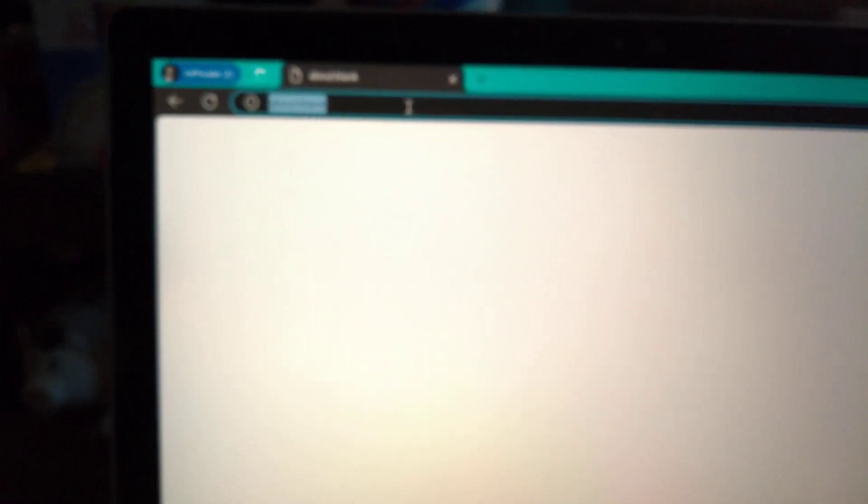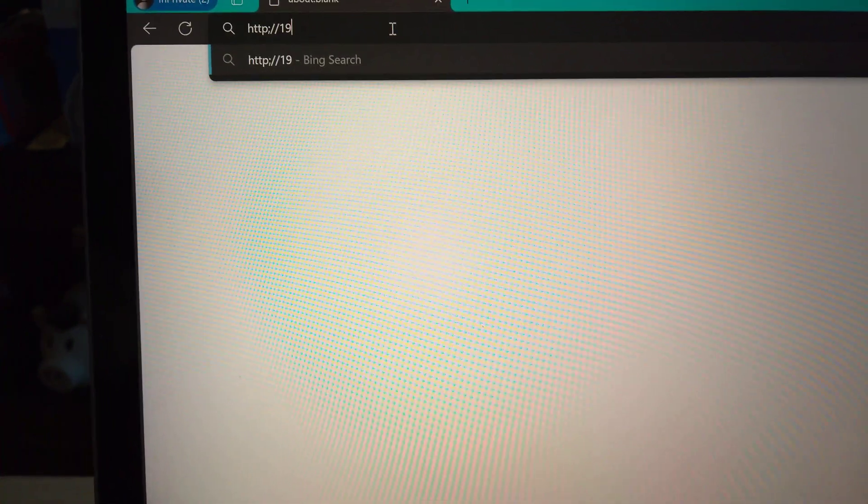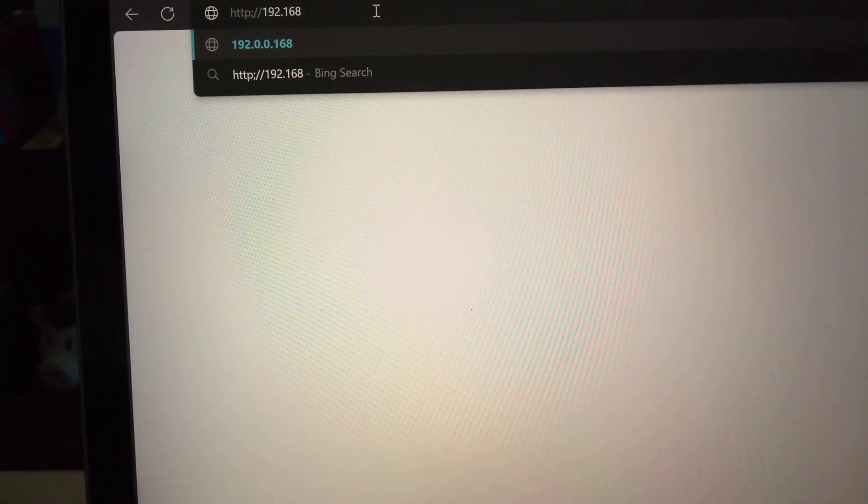So here we are on my machine. I'm going to type in exactly that. HTTP colon forward slash forward slash 192.168.1.22. I have to fix that. I messed that up there. I have to make sure that's a colon. 3000.